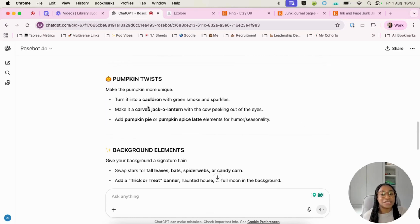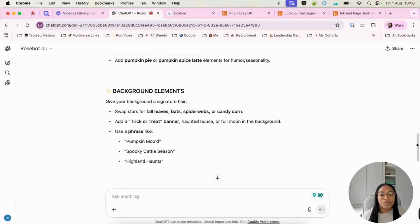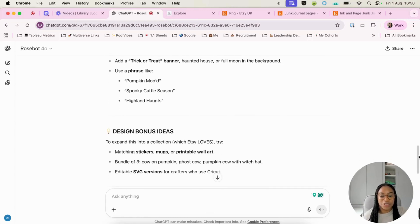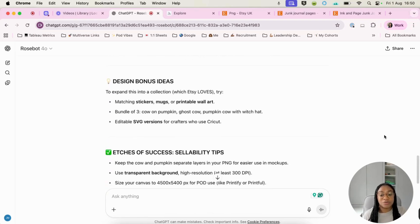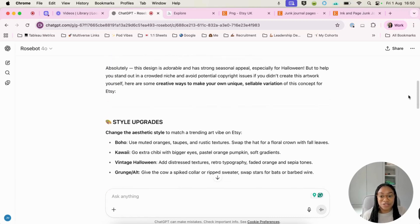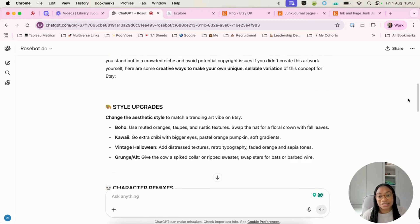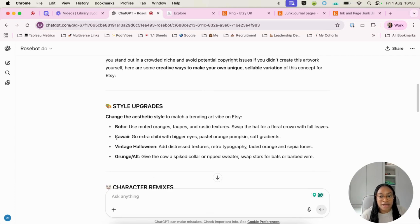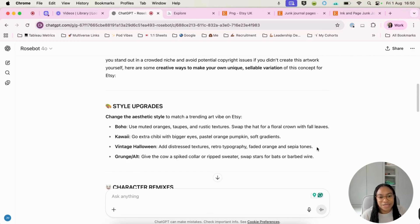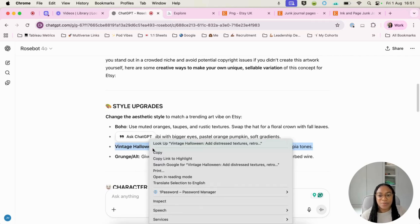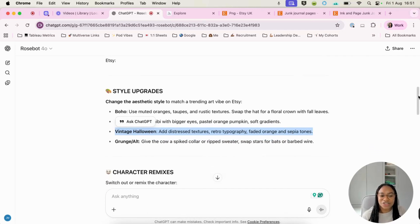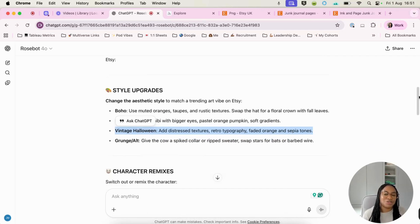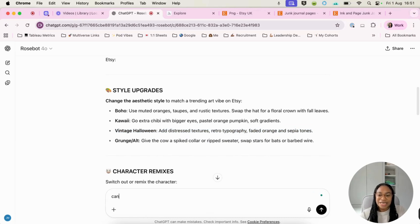It's telling us that we can change pumpkin for a cauldron or a jack-o'-lantern. So we've got lots of different things that we can do here just from dropping the image into ChatGPT and asking it to give us some ideas. So I think what I would like to do is maybe let's go with a vintage Halloween. But I'd also, I think that I'd maybe like to change the colour scheme to black, purple and lime as well. So then we can say,